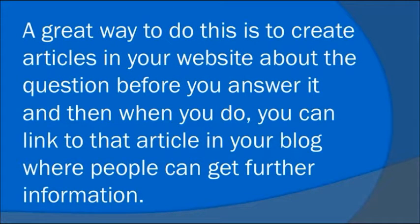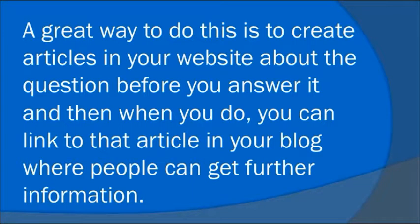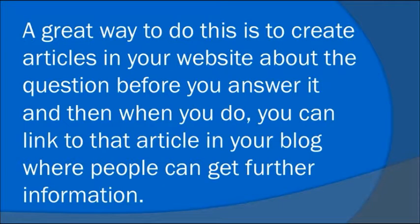A great way to do this is to create articles in your website about the question before you answer it, and then when you do, you can link to that article in your blog where people can get further information.